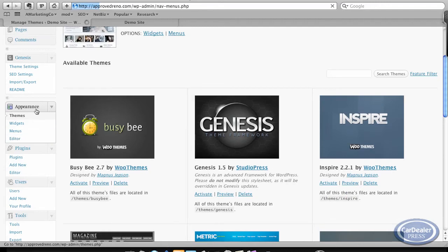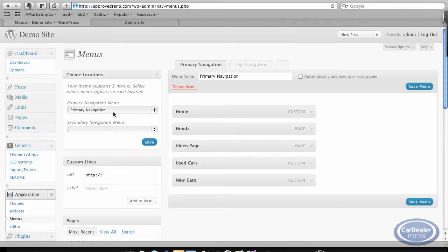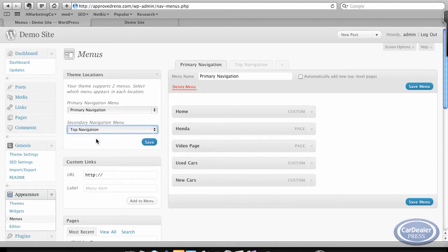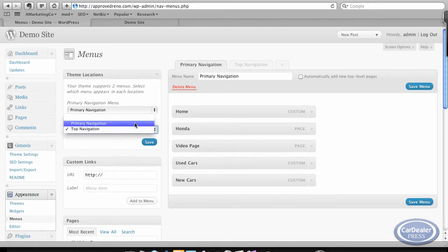Let me go into the Appearance menus. And once I've done that, it does have a secondary menu as well. So there's a primary and a secondary. We can do that if we wanted to.